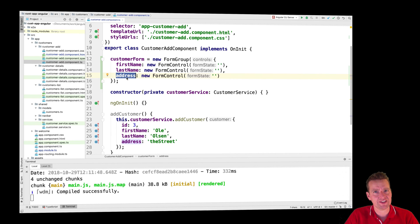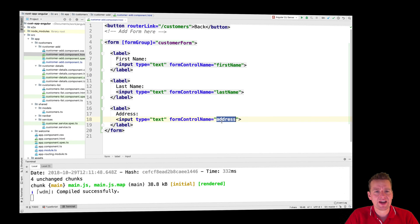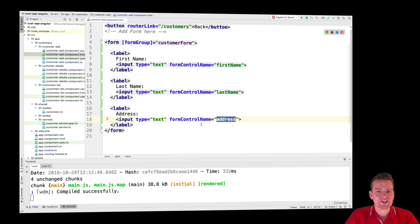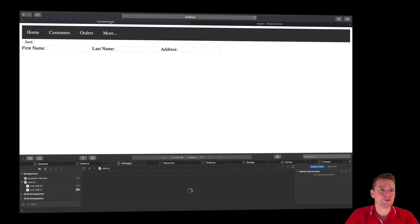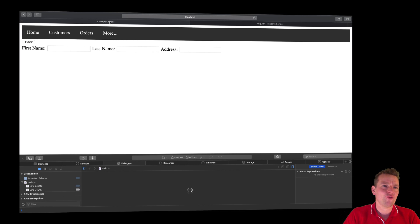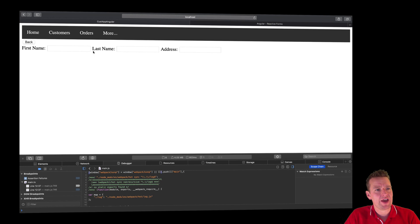We could do a lot more than this, but this is a good beginning. Now we have a form group with three different labels: first name, last name, and address. Let's have a look at our add form component - and notice we now have first name, last name, and address fields, and we can start adding information.